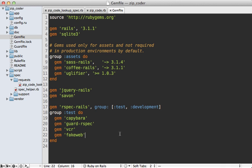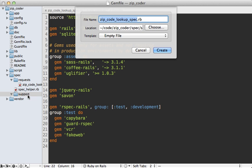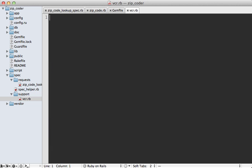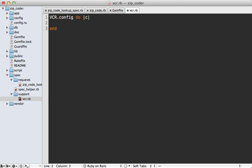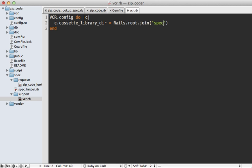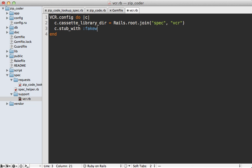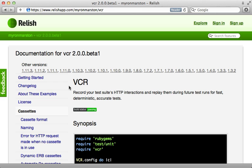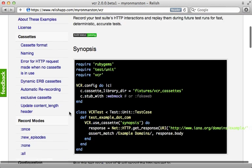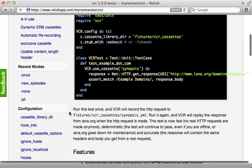Now we still need to configure VCR. I will do that inside of the spec support directory here. Make a new file called vcr.rb, and in here I will call VCR.config and pass it a block. By the way, in VCR 2.0, which is currently in beta, this is called configure instead of config. One option I want to set here is the cassette library directory, which defines where the cassette recordings will go. I want to put this under the spec/vcr directory here. The other option I need to set here is to tell it to stub with FakeWeb, which is the gem we installed earlier. To get more information on the various options you can pass into the VCR configuration, check out the Relish documentation on VCR—it's really great, a lot of details here, and even a whole section on configuration.